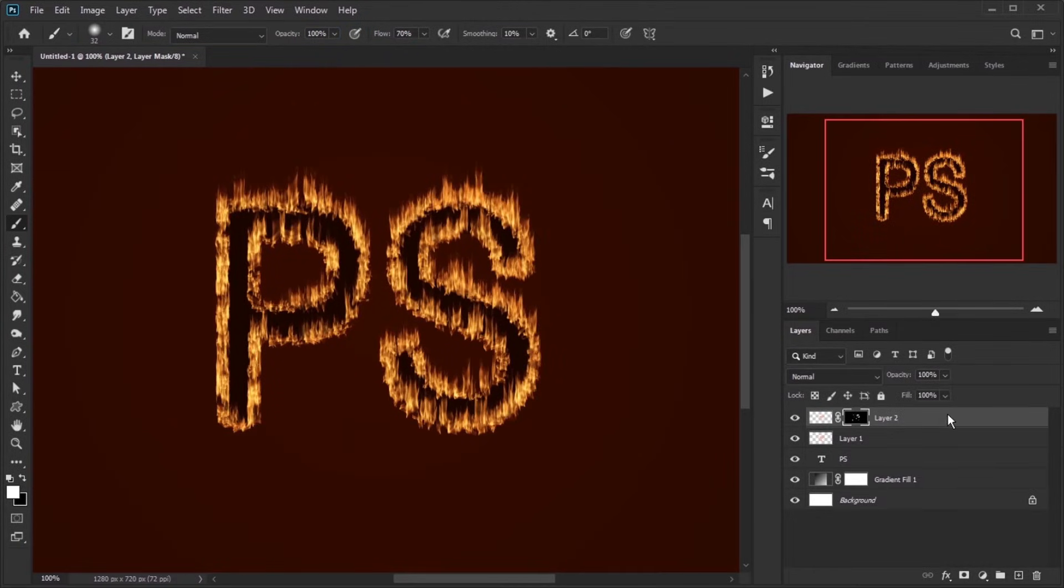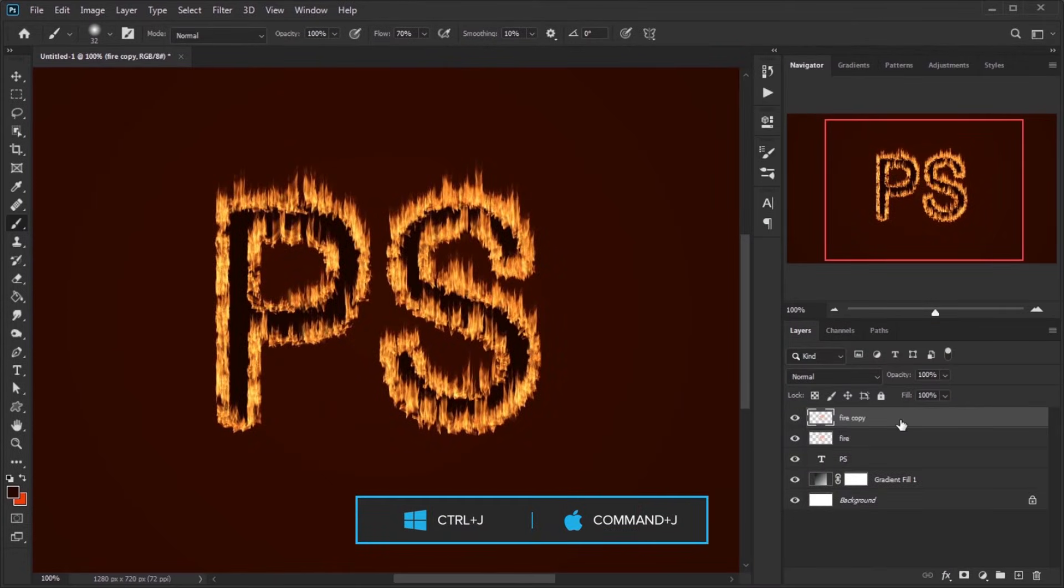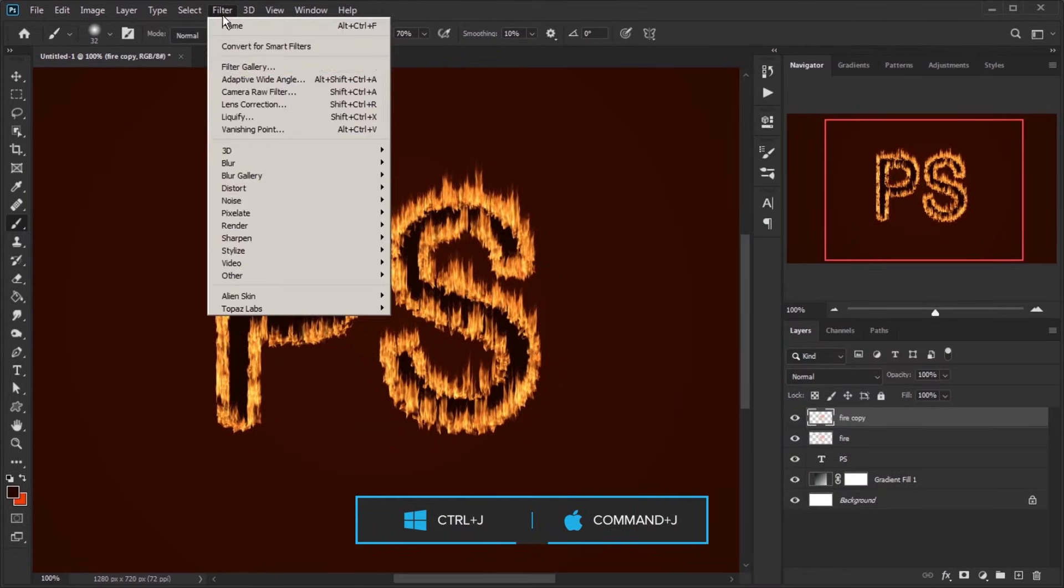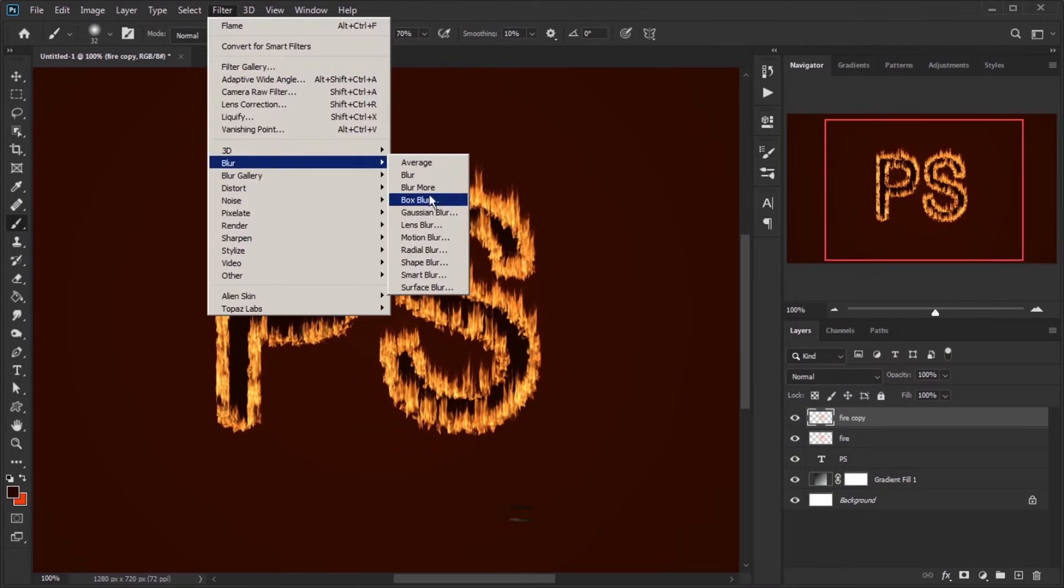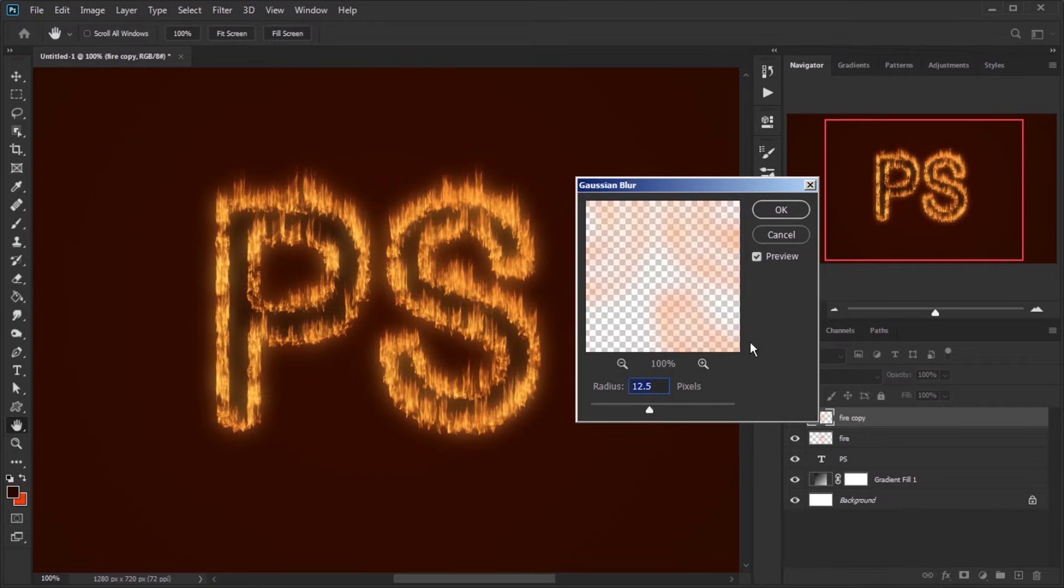Merge down this layer with the layer below. Make a copy. Go to Filter menu, Blur and Gaussian Blur. Increase the Radius to 12.5 pixels.